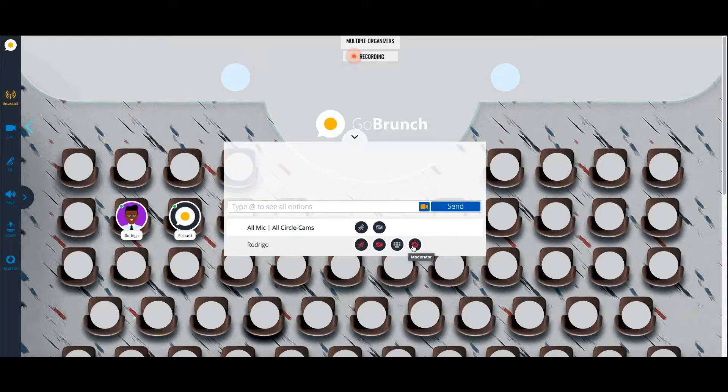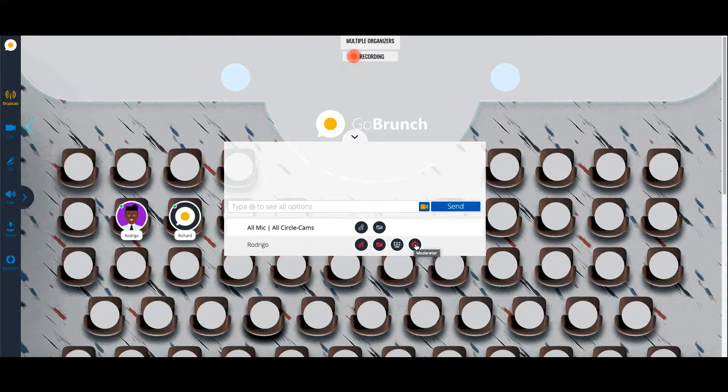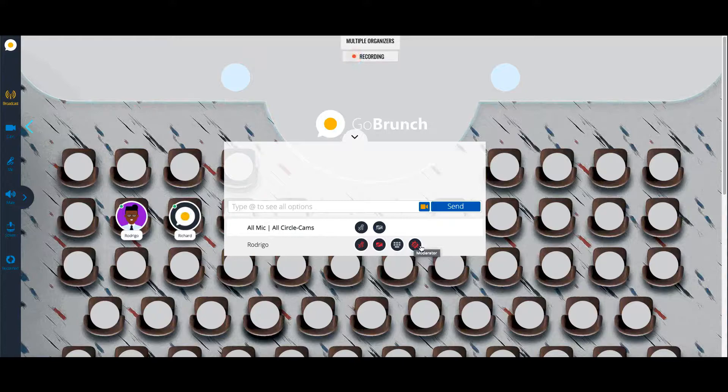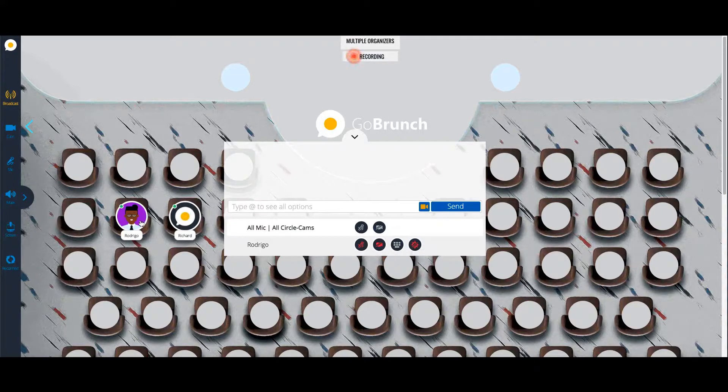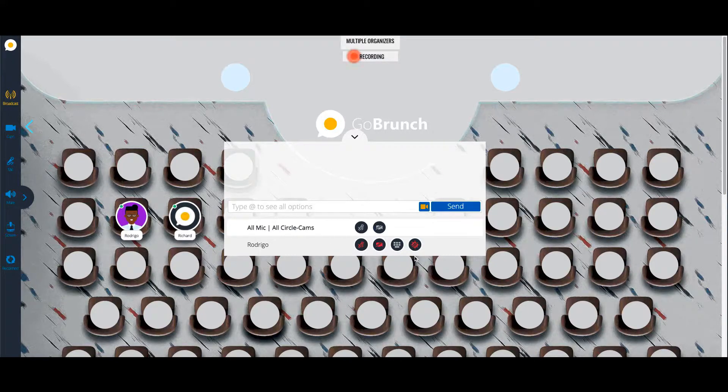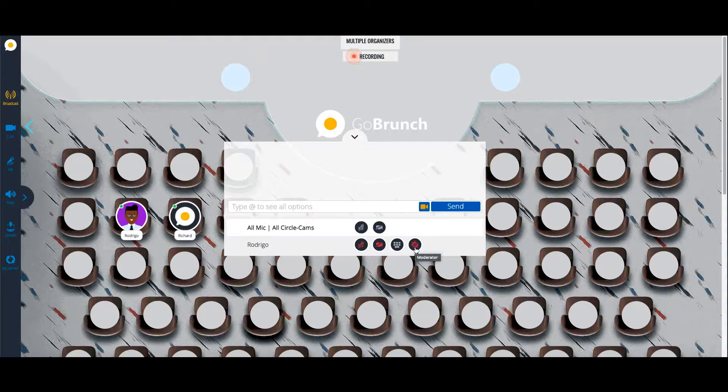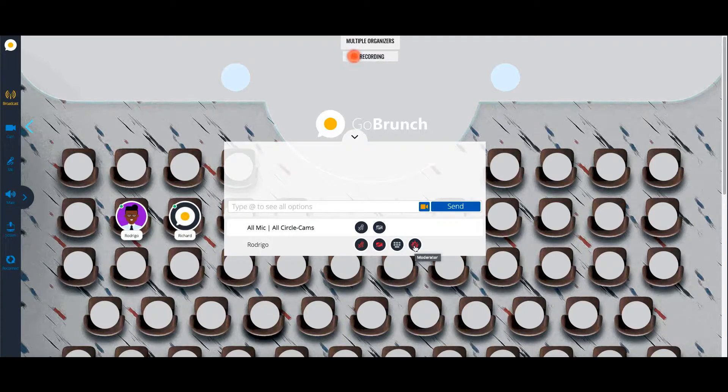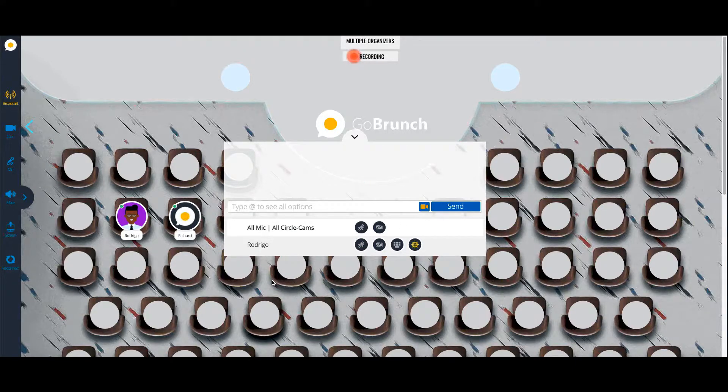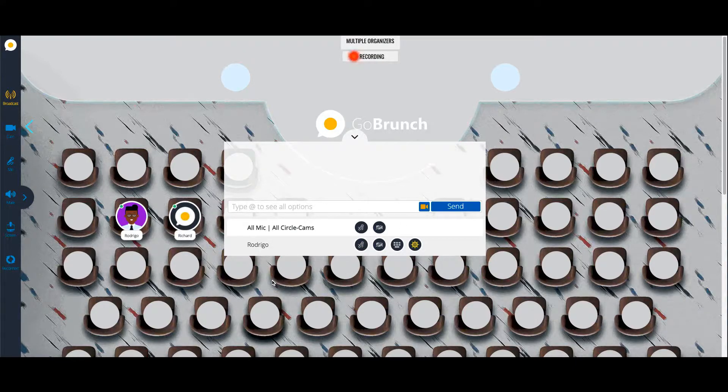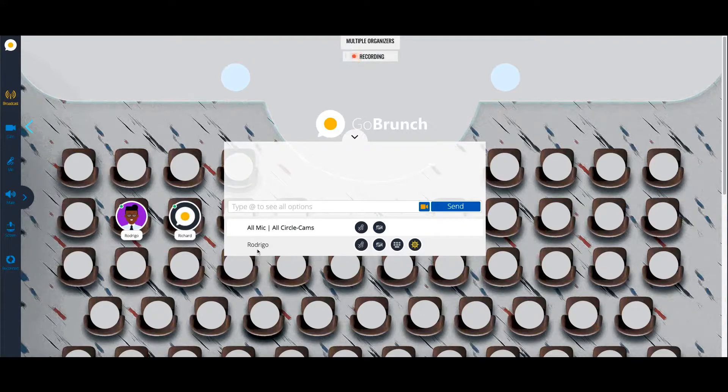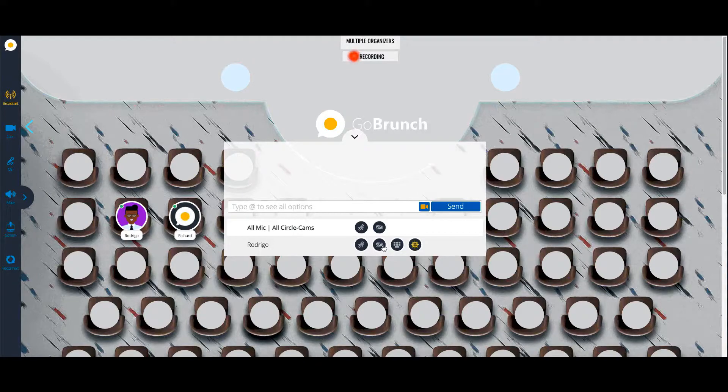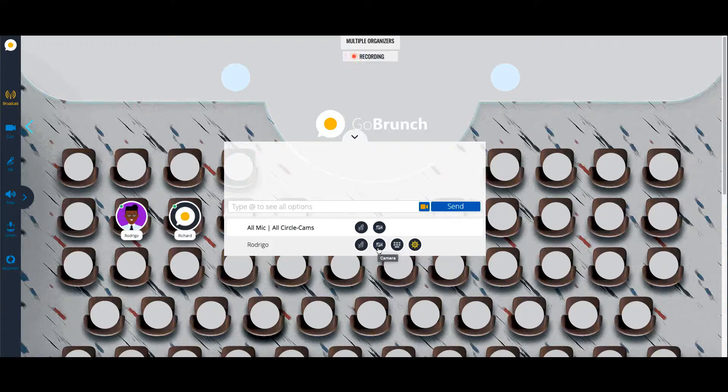And once you click on this icon, you are pretty much giving all the authority to this user here to moderate your webinar, which means you are assigning full moderation controls to this user. Right now, Rodrigo will be able to turn on his microphone, his camera, but not only this.